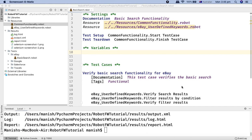If you use the Page Object Model design pattern in your test automation framework and apply its key concepts, it will enhance the maintainability of the code you write. It also becomes very easy to identify code duplication, and code duplication reduces significantly when you use this design pattern.